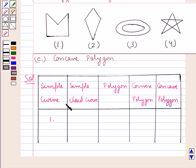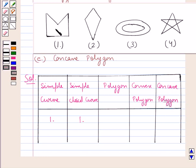A simple closed curve is the one in which its ends are joined. Since in figure one all the ends are joined, this can be regarded as a simple closed curve. Now a polygon is a closed curve that is made up of only line segments. If you look at figure one, we can see there are five line segments, therefore this can be regarded as a polygon.